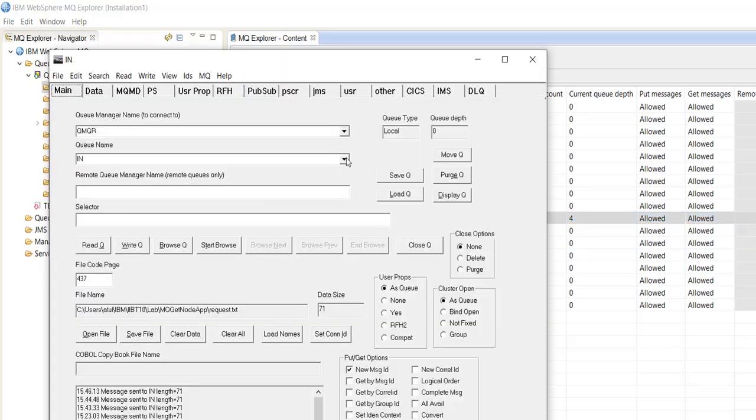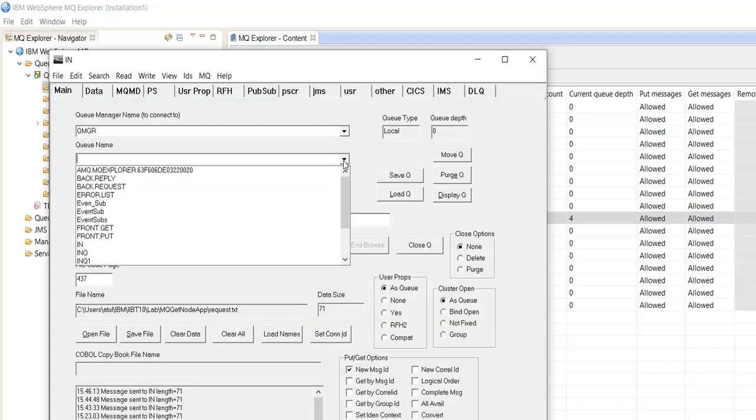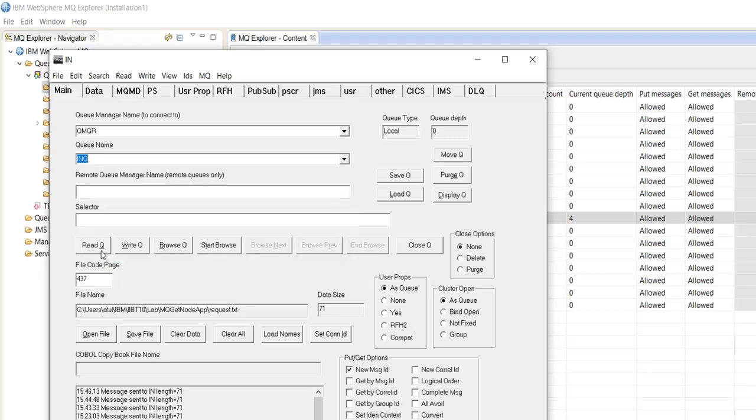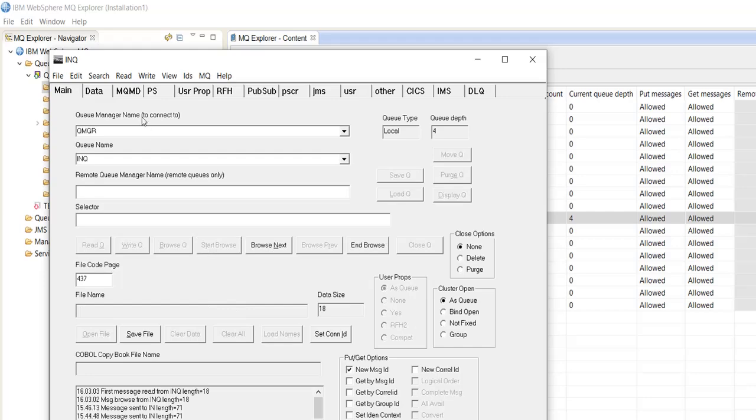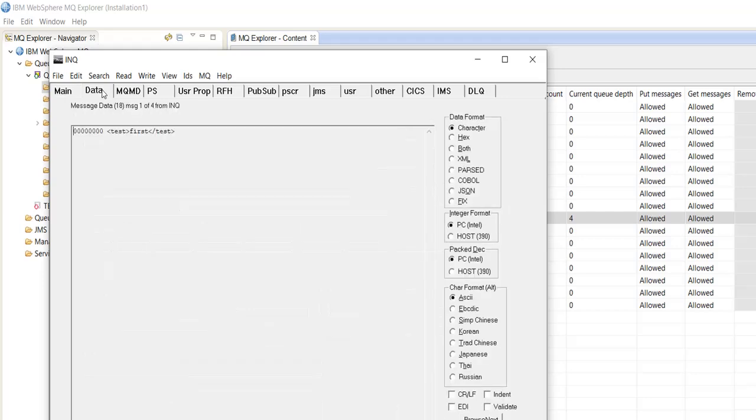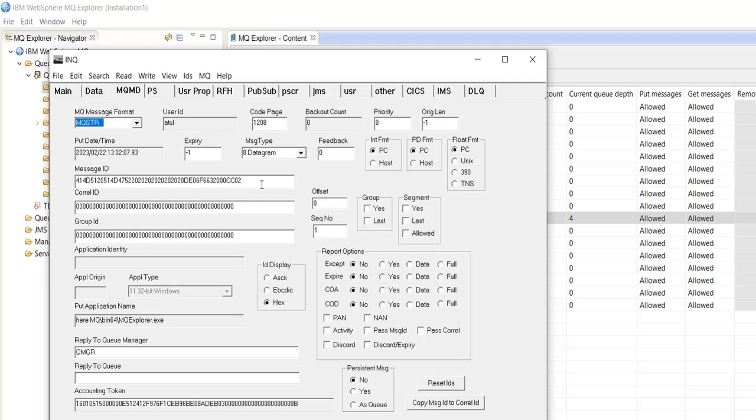Let's read the message IDs for this queue. First, for the first, this is the message ID.